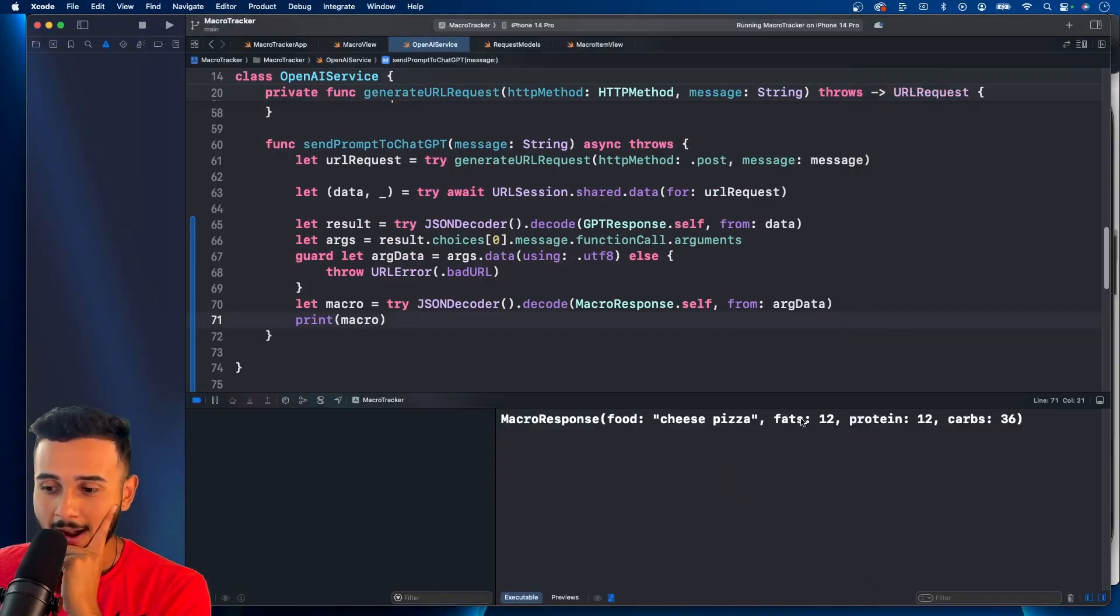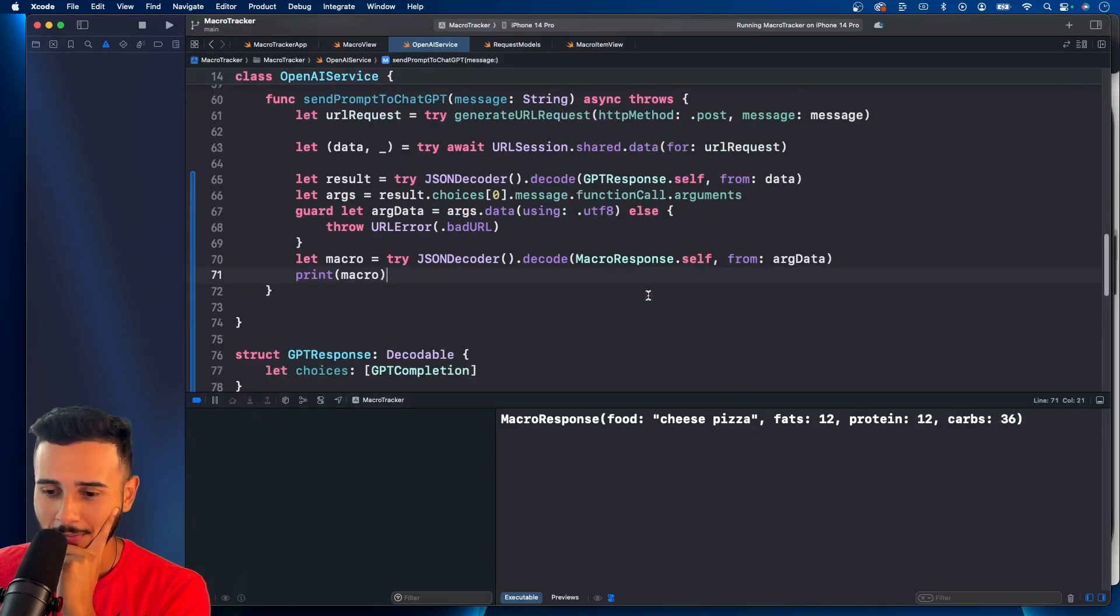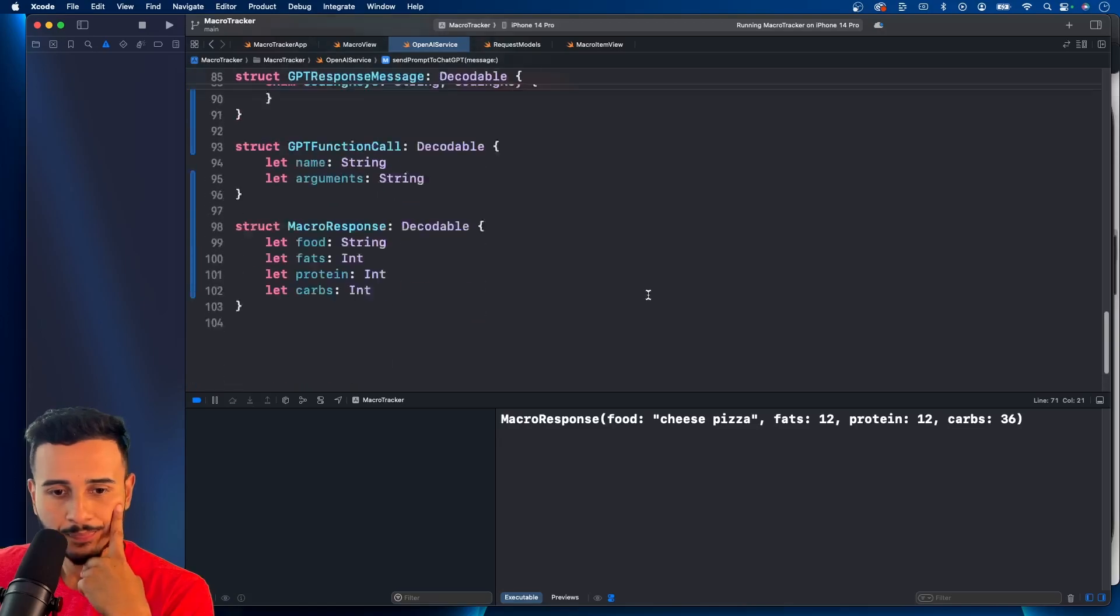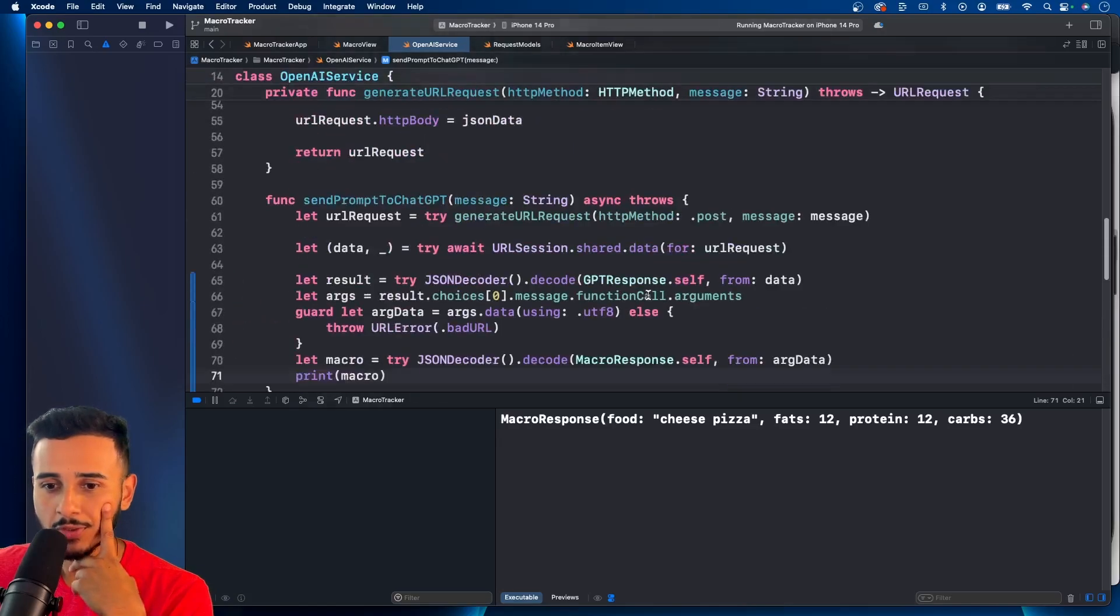Hey, there we go. 12 fats, 12 proteins, 12 carbs. That's dope. So this is working.